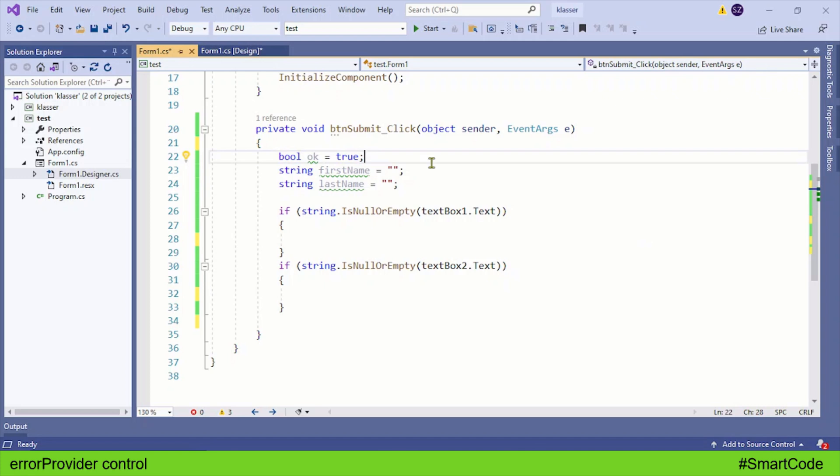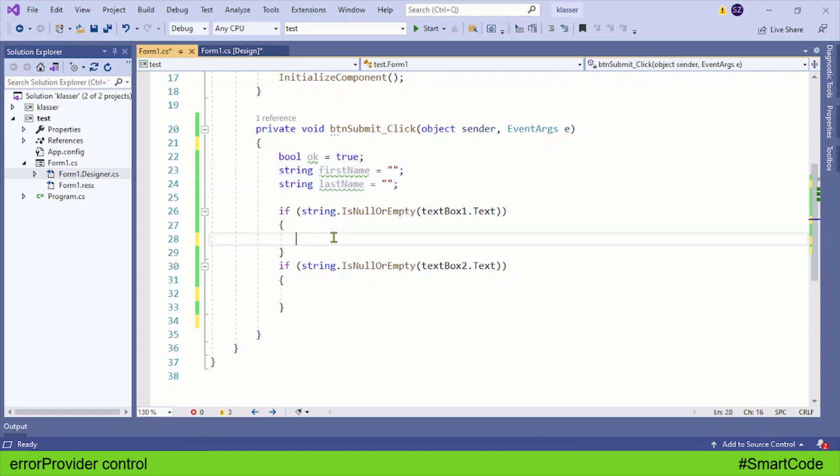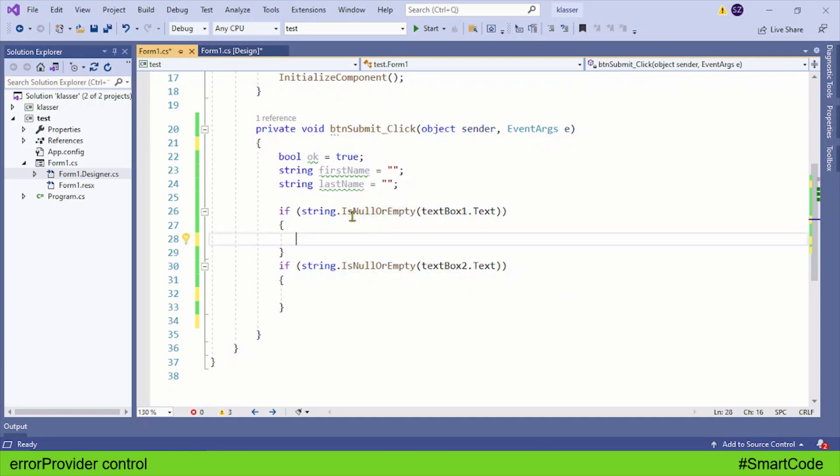I have first some variables. This boolean variable is a control variable, and then I have two string variables for reading the values from the text boxes. Right after the variables, I am checking both text boxes for null or empty, and here we need to program our error provider.